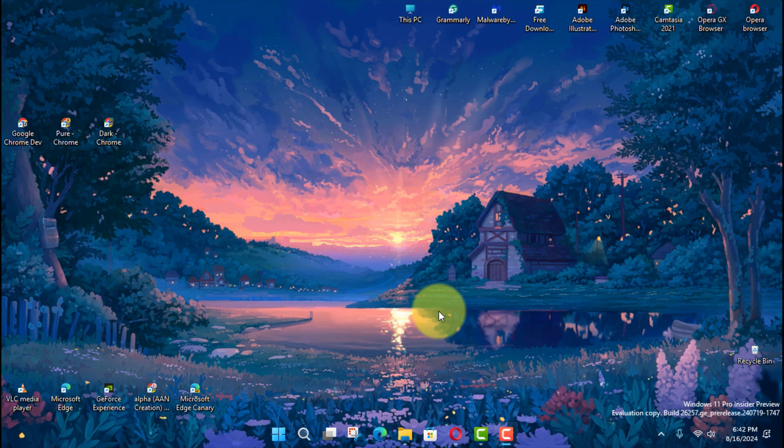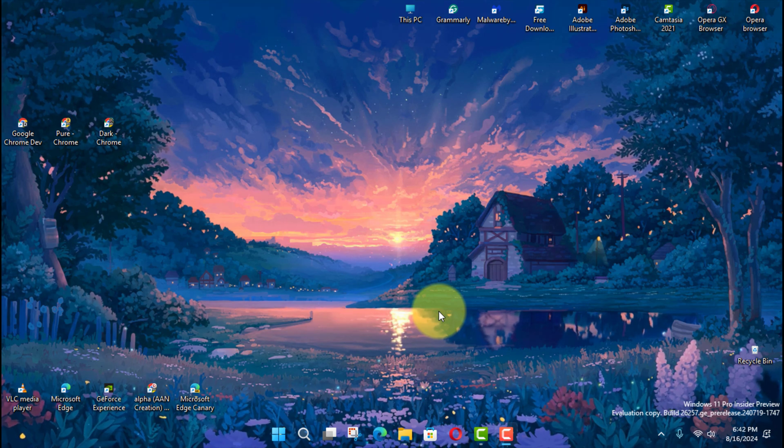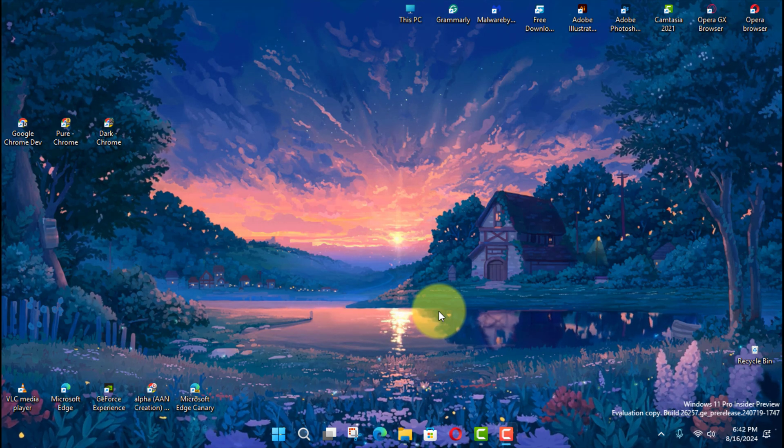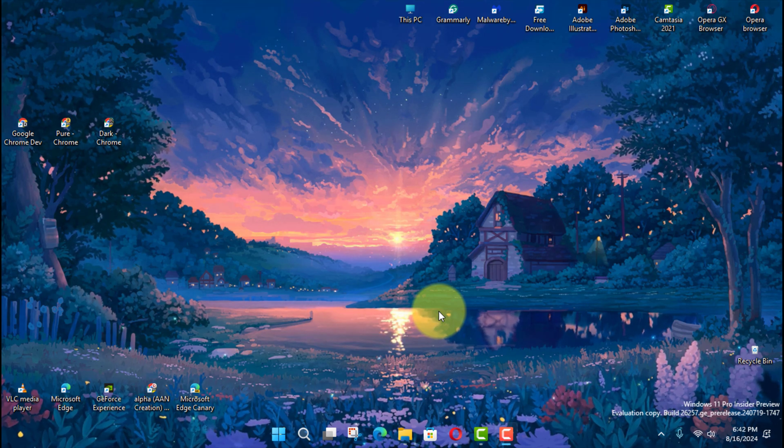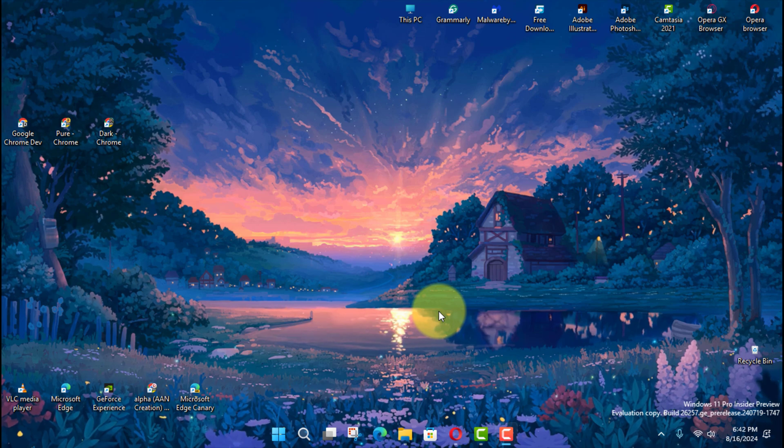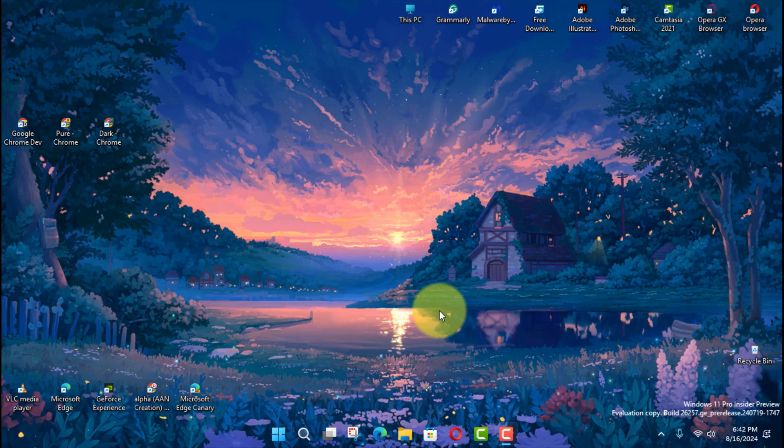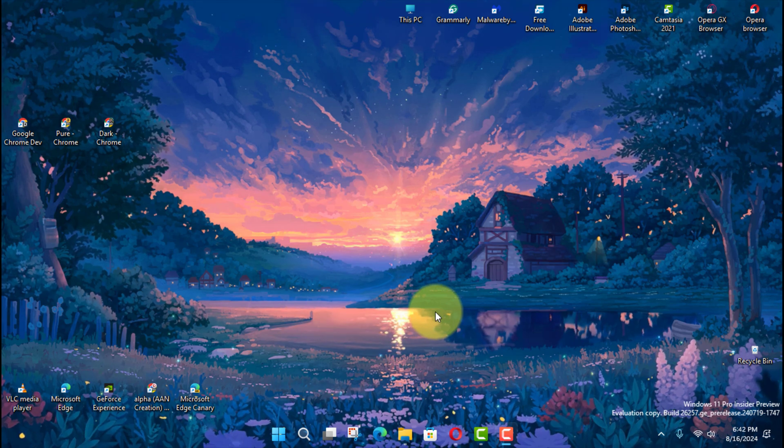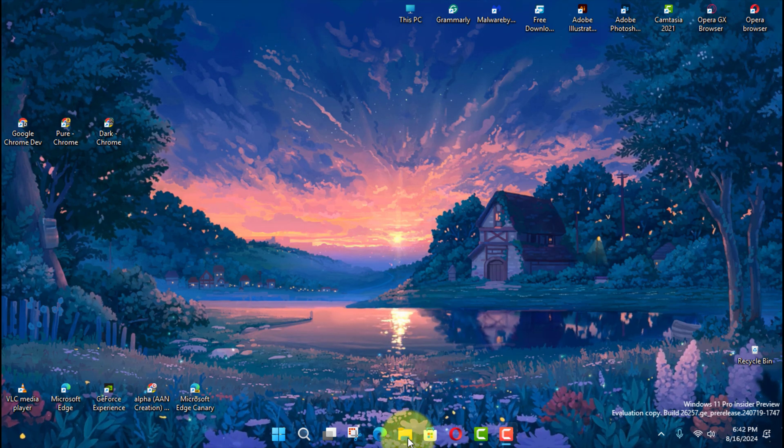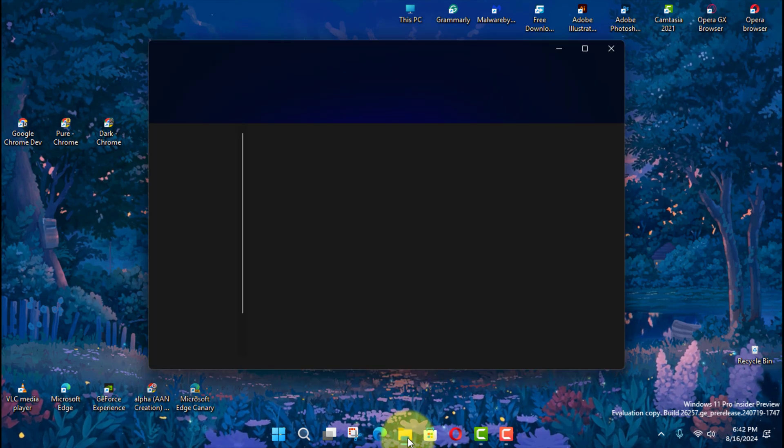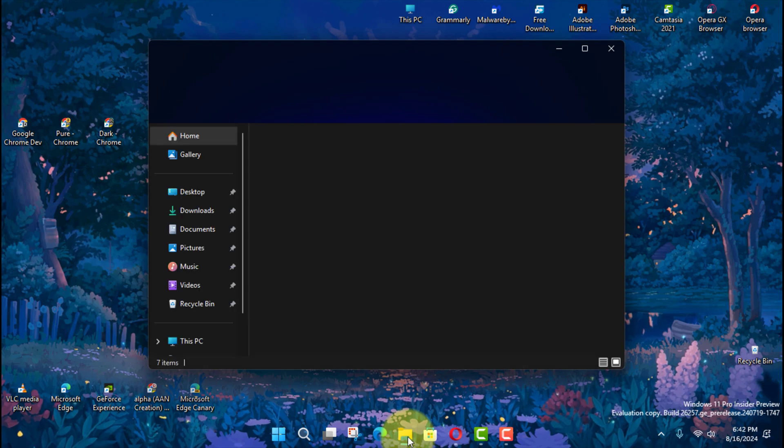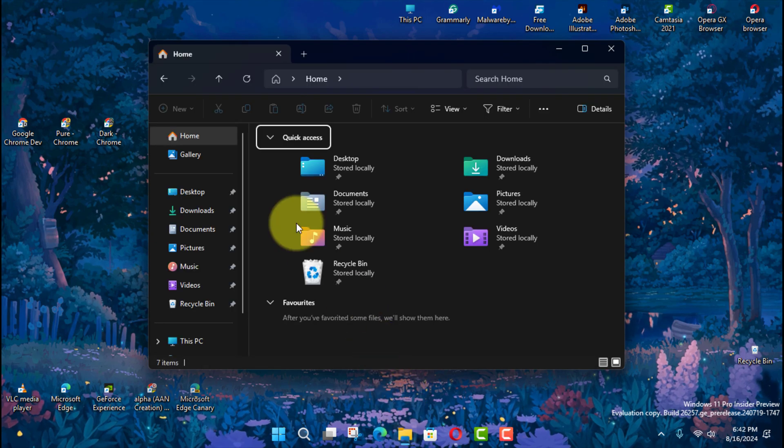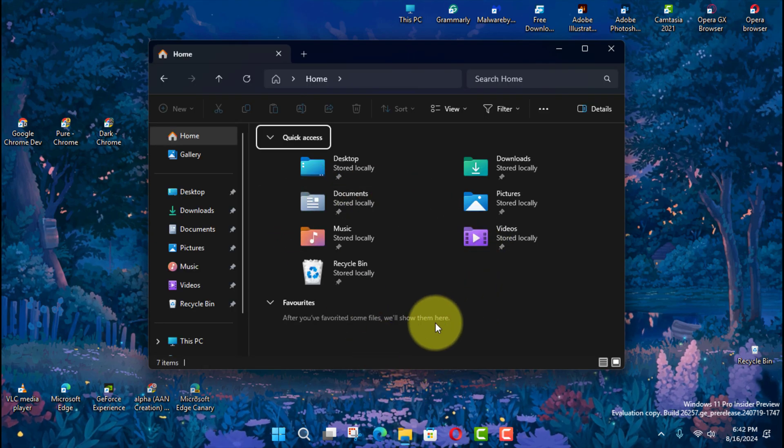In simpler terms, libraries on any version of Windows are virtual folders that gather files from different physical locations and present them as a single collection, meaning you can have files from your hard drive, external drives, or network locations appear in one place.